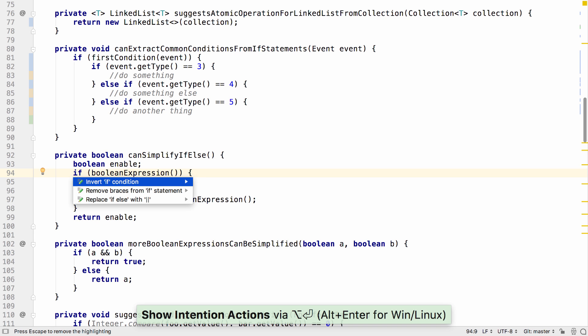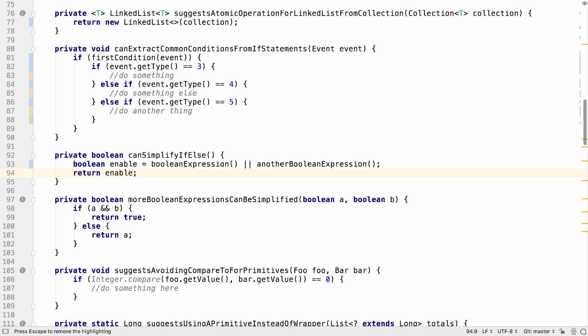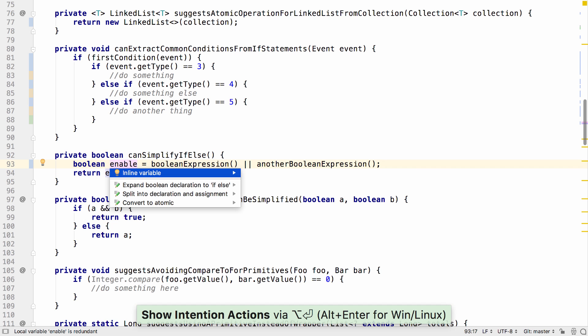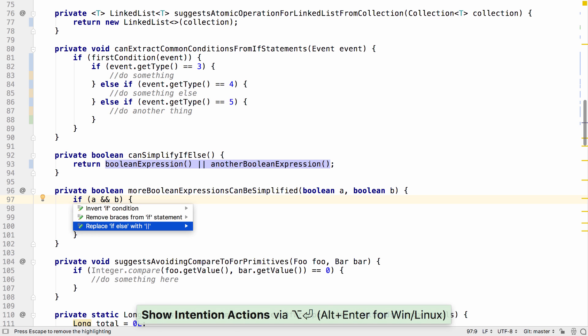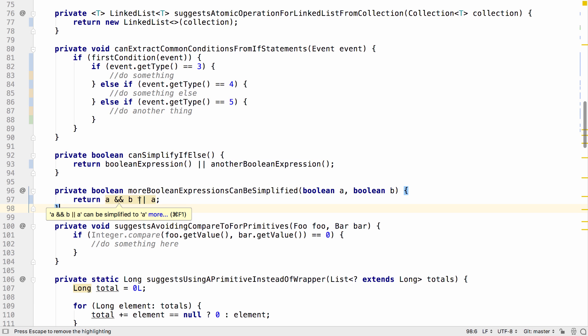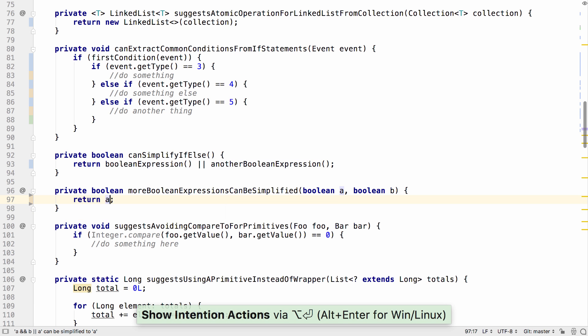If you press Alt-Enter on the if, you get the suggestion of replace if-else with an or, and here you can see it gets simplified into a boolean expression. Using this technique may allow us to seriously simplify the code and make it easier to understand.